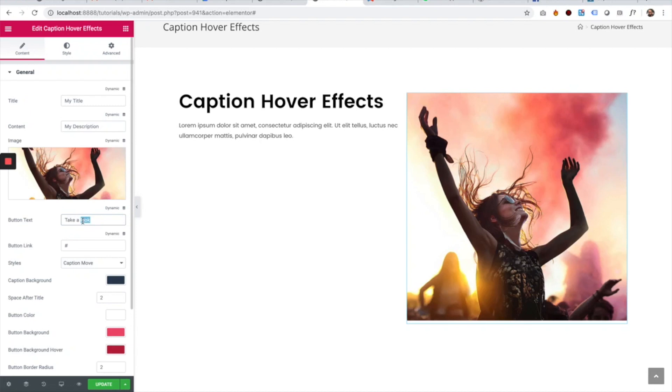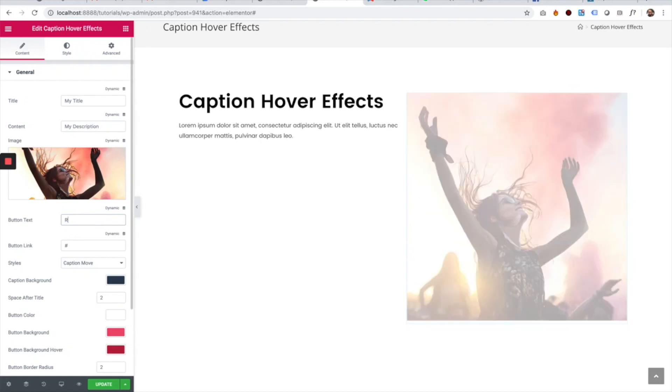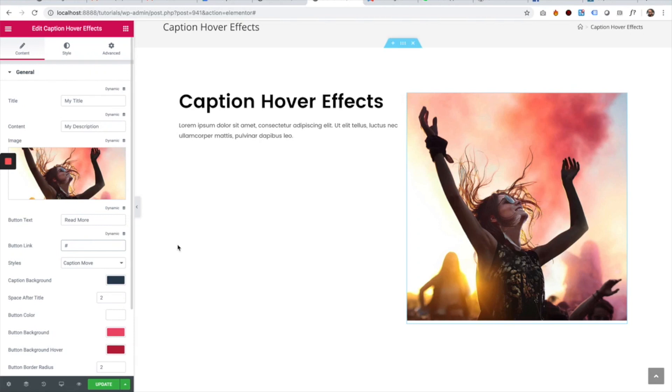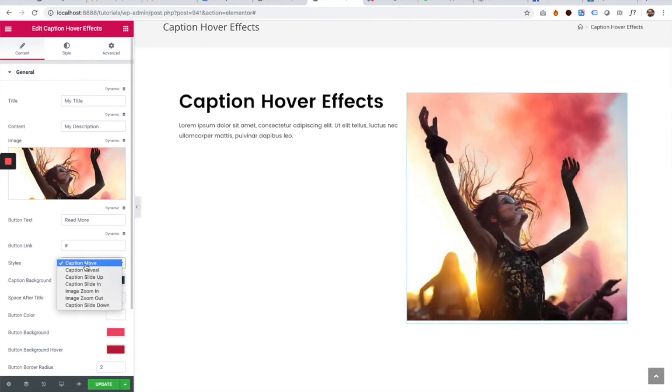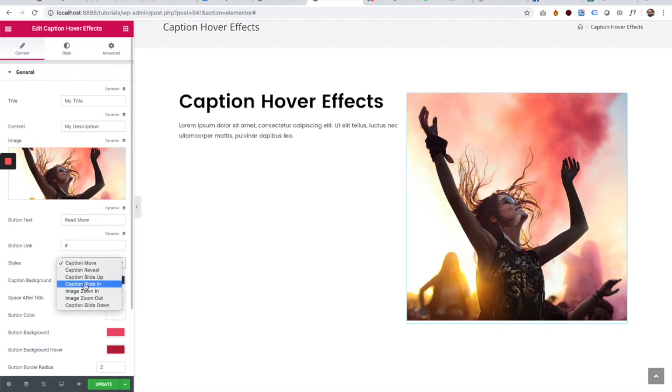We can change the text of the button. Let's say 'Read More'. We can give the button a link. In the Styles section, we have all sorts of styles you can view on our demo website.